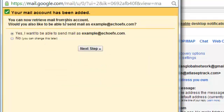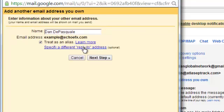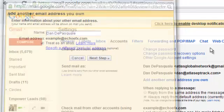It says you can now retrieve mail from this account. Would you also like to be able to send mail as example? Yes, I do, and you're going to see why — it's really cool. So you hit Next Step, and that's it. We're going to close that.